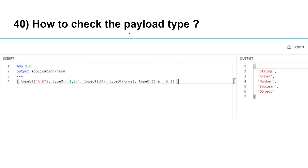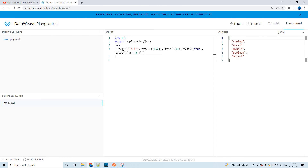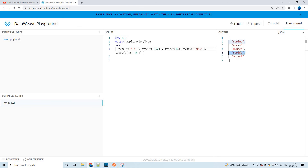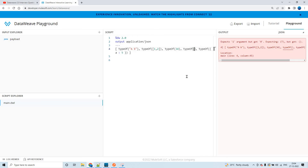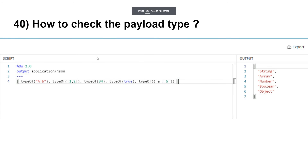How to check the payload type? By using the `typeOf` function, you can understand the type of the input. If the input is enclosed within double quotes it is a string. An array input returns 'array'. A plain number returns 'number'. `true` or `false` returns 'boolean', but if enclosed in double quotes it becomes a string. An object returns 'object'. I'll try to come up with more questions in my next series of DataWeave interview questions. Thank you so much.